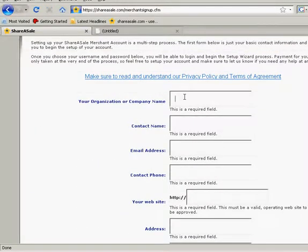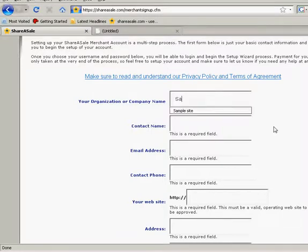Okay, organization name. Now for these fields, I'm just going to set samples. So, of course, you're going to fill this in with whatever your personal information is.